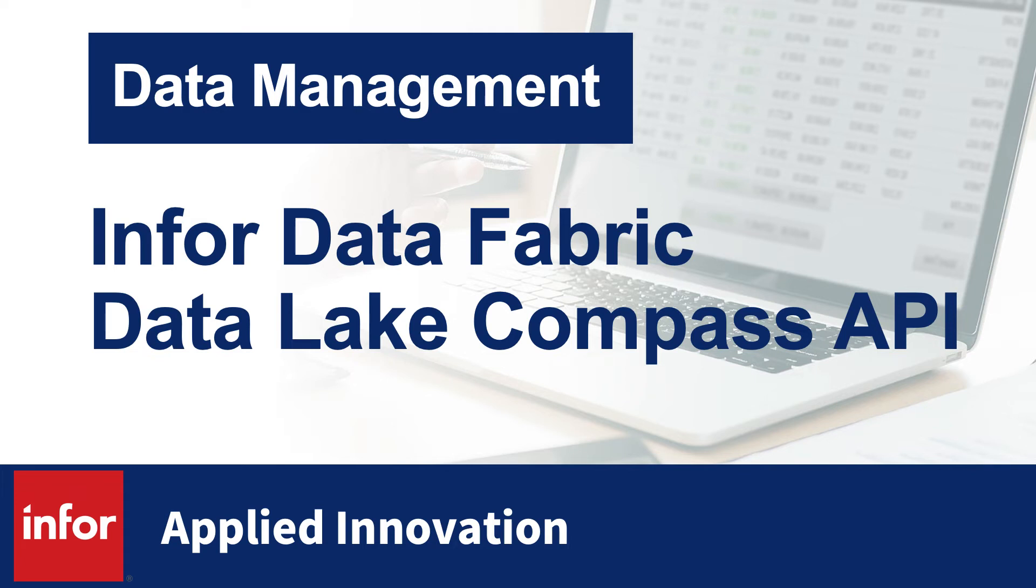Hi, everyone. I'm Lisa Cabral, a product manager for Infor OS focusing on Data Fabric, which includes Data Lake and Compass.